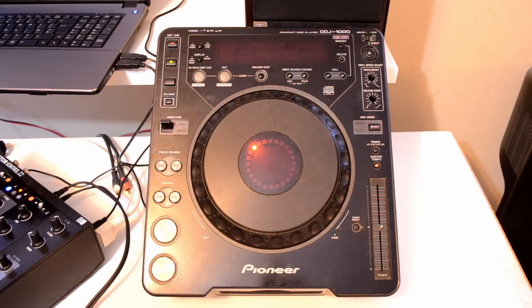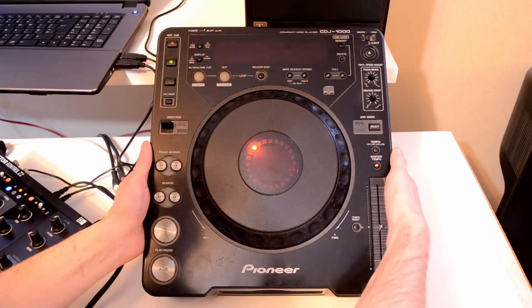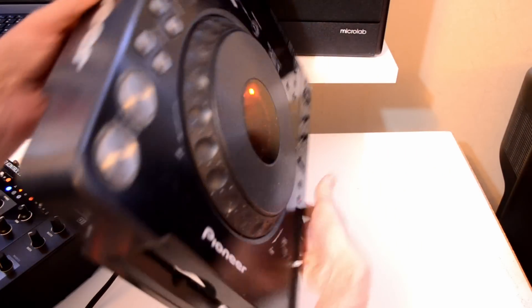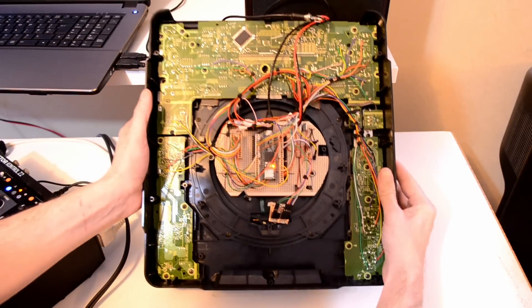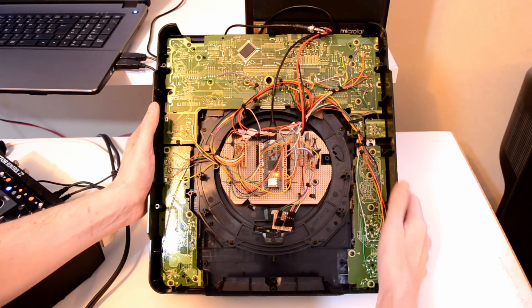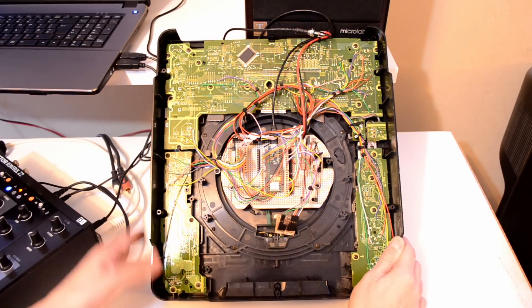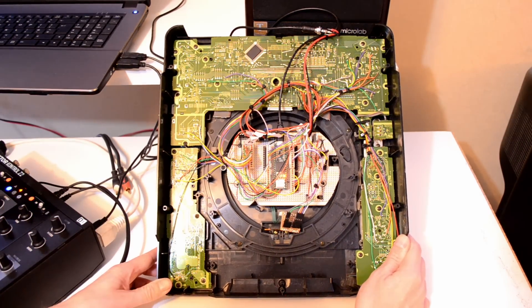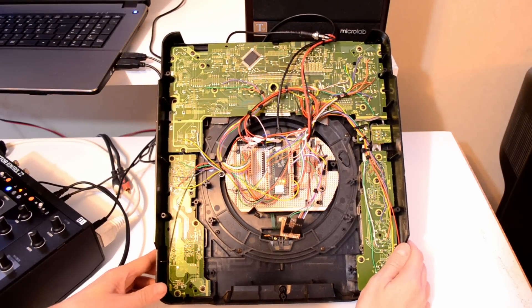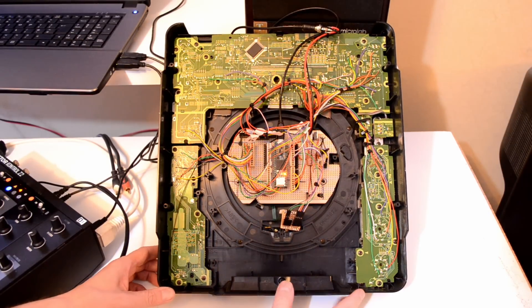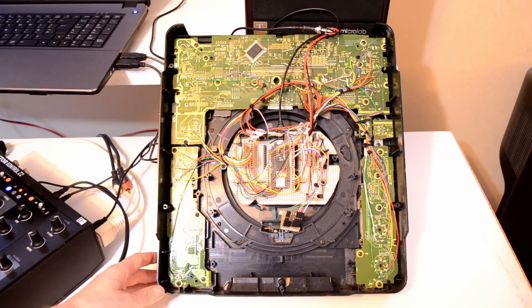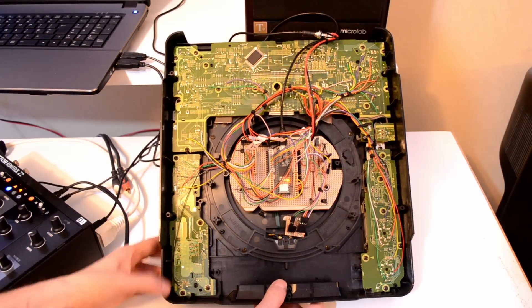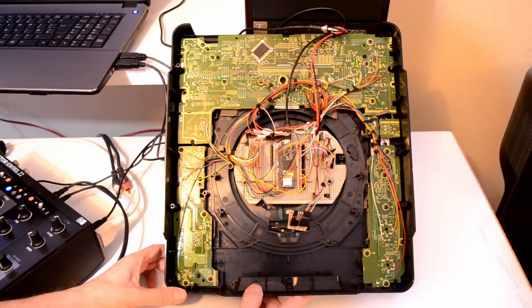So let's take a look underneath. So this is a Teensy 3.6, which is their brand new board. Runs a lot faster than the one that I did on the CDJ 800, has a lot more inputs and outputs which allowed me to access the buttons directly rather than the way that I did on the CDJ 800 where we used analog inputs and work the same as the CDJ does. It makes life a lot easier for the programming. So thank you for watching.